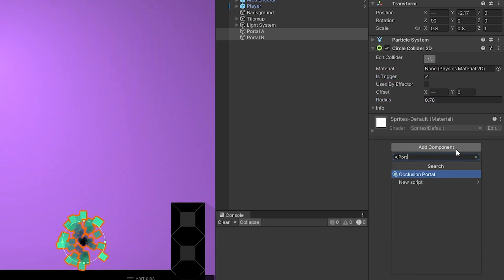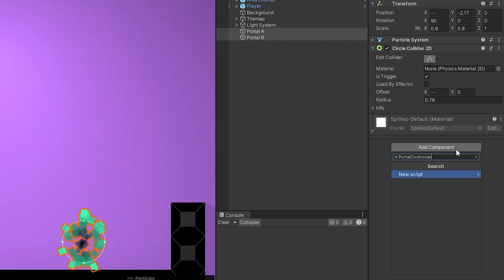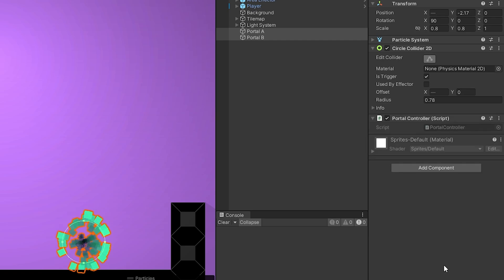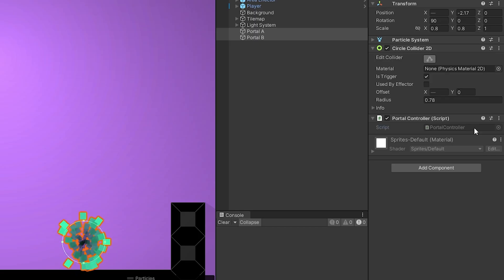I'll create a new script named portal controller. Open the script.